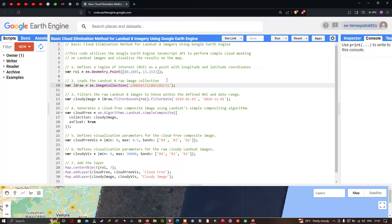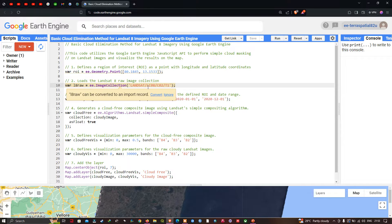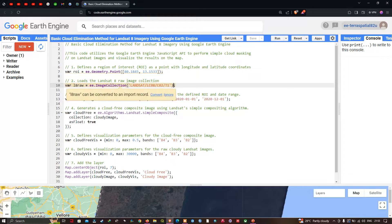Next, we're going to load the Landsat 8 imagery using this specific code. The variable 'l8_raw' equals ee.ImageCollection, where 'LC08' represents the Landsat 8 Collection 2 Tier 1. We're going to load the raw Landsat 8 image using this code to load our Landsat 8 image in Earth Engine.